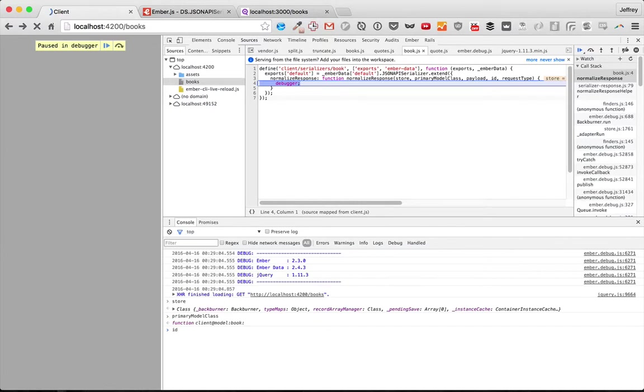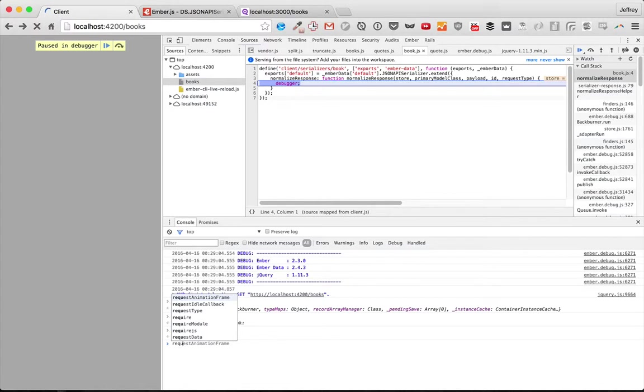The ID, we'll go ahead and do that next, is null since it's an array. And the request type is findAll, since that's what we use to get this.